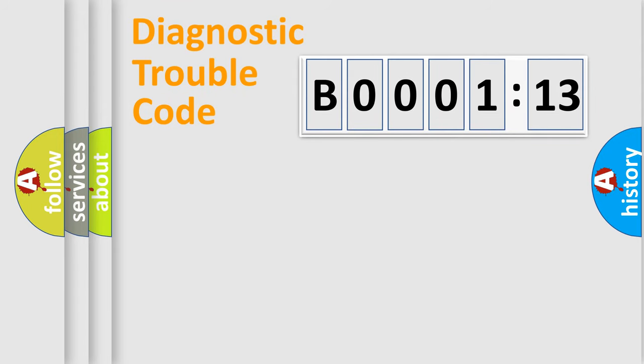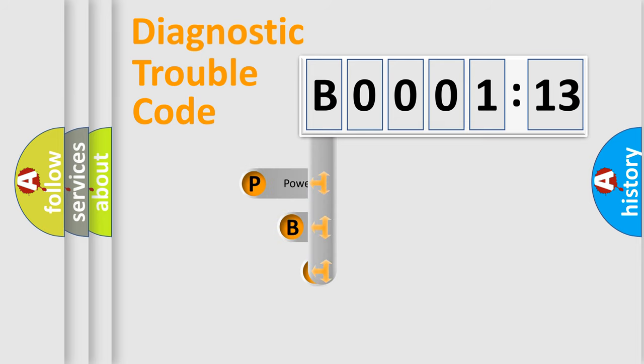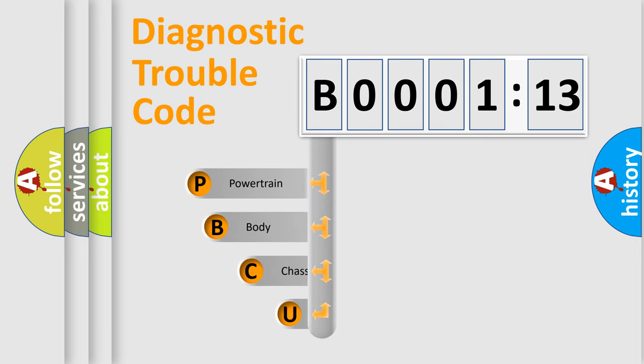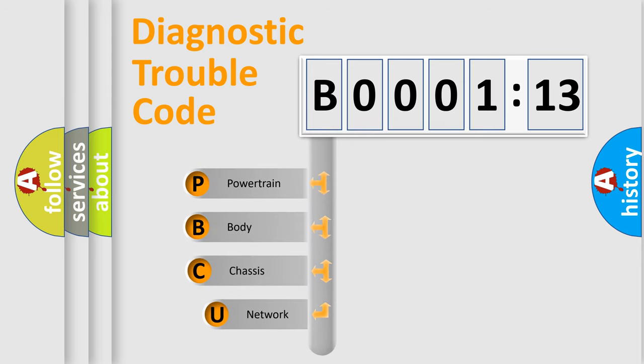First, let's look at the history of diagnostic fault code composition according to the OBD2 protocol, which is unified for all automakers since 2000.